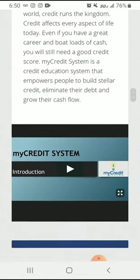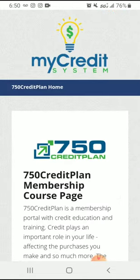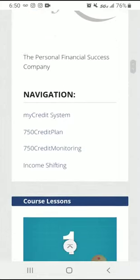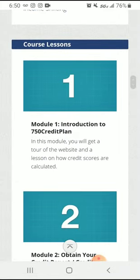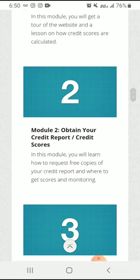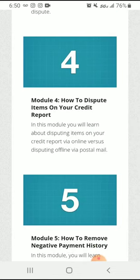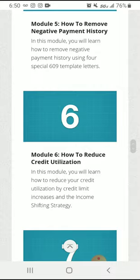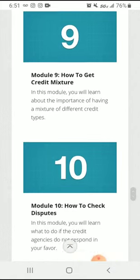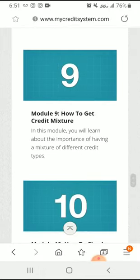The very first thing you see is the homepage and an introductory video. Then you see where it says 750 Credit Plan. Now we are on the 750 Credit Plan membership course page. You're going to see modules numbered from one to ten: obtain your credit report and credit scores, how to read your credit report, how to dispute items on your credit report, how to remove negative payment history, how to reduce credit utilization, how to add credit history, how to properly apply for new credit, how to get credit mixture, how to check disputes — and you even get exclusive access to the income shifting membership.